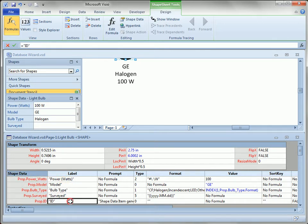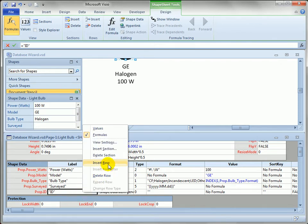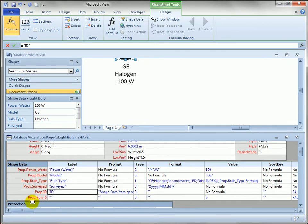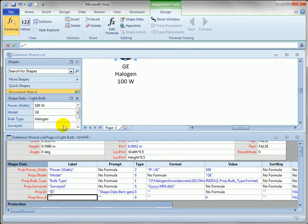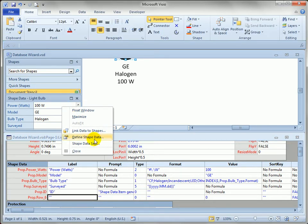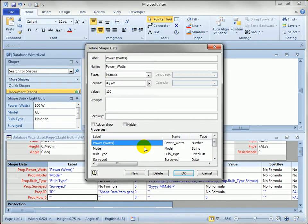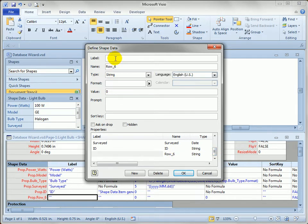You remember that if you create a shape data field by default, you get this funny name. It says row six, and when you use the shape data dialog, define shape data, the label is what you normally enter, and the row name isn't edited.